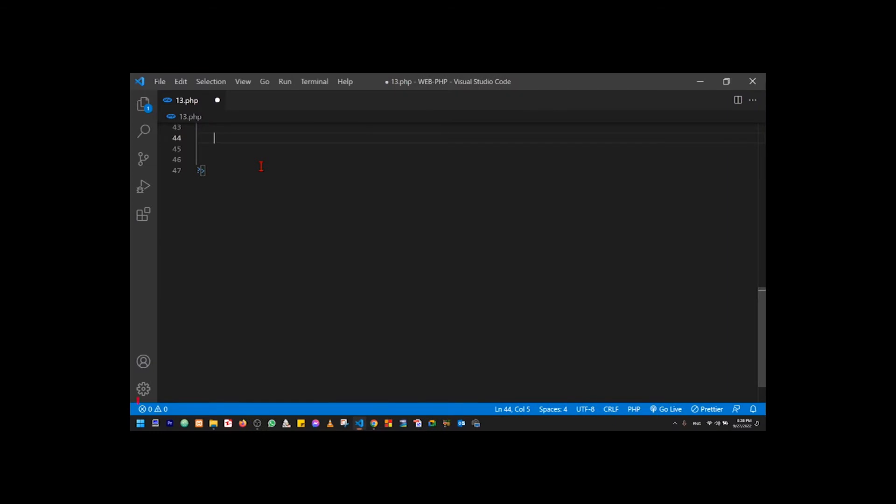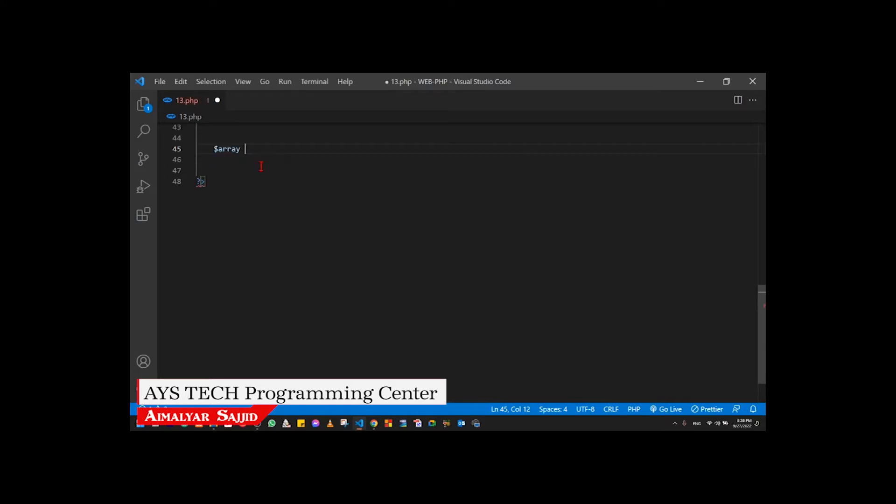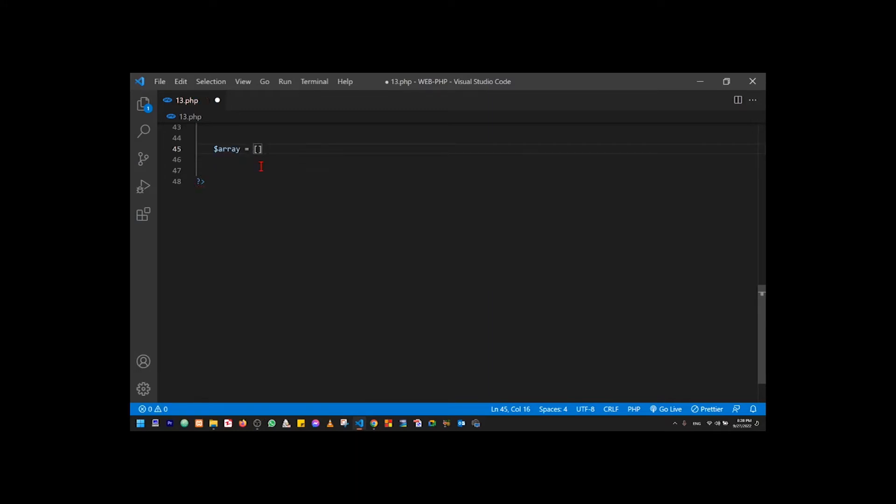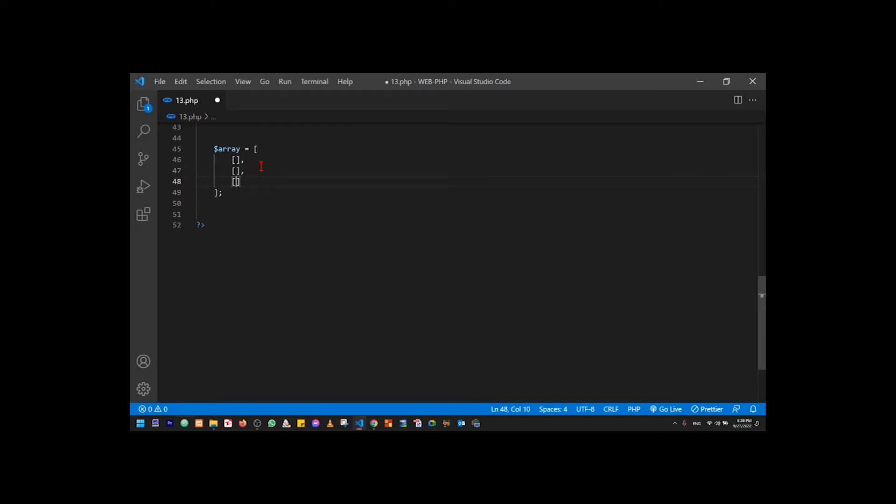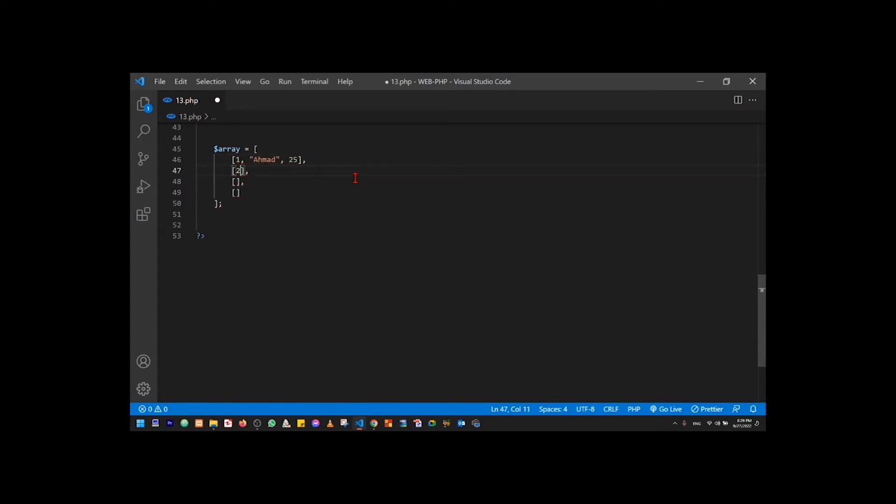Now we will understand the material. If this is the normal array, the model will be done. For example, ID is 1, name is Ahmed and age is 25. These are three values. ID is 2, name is Karim, age is 29.